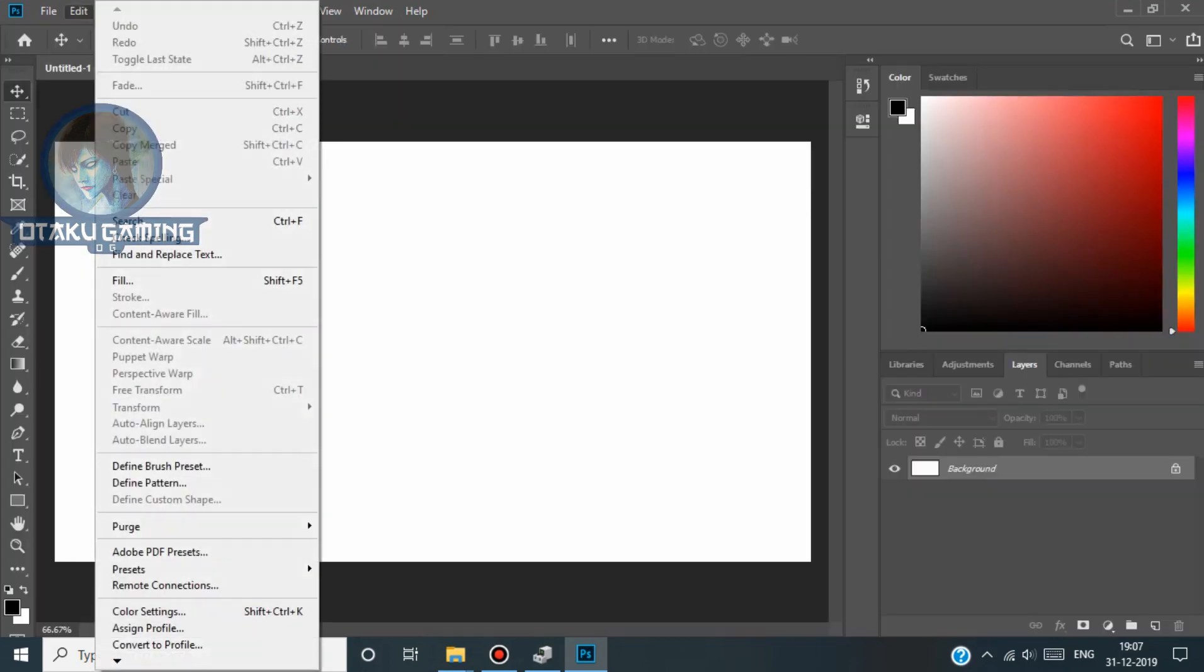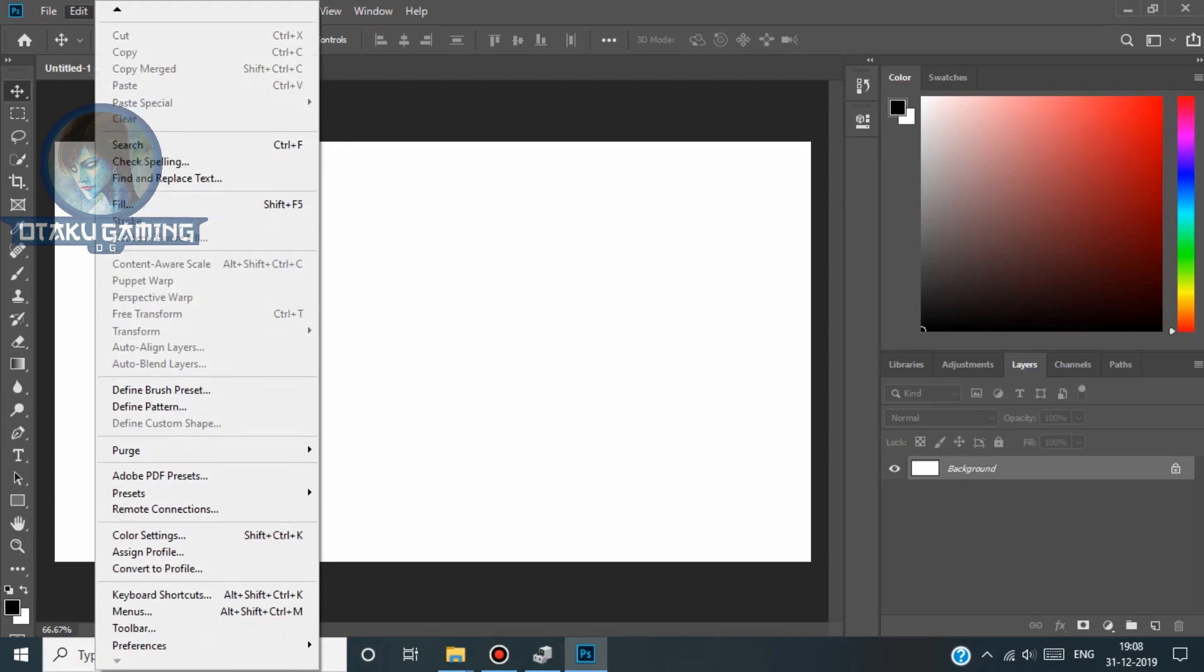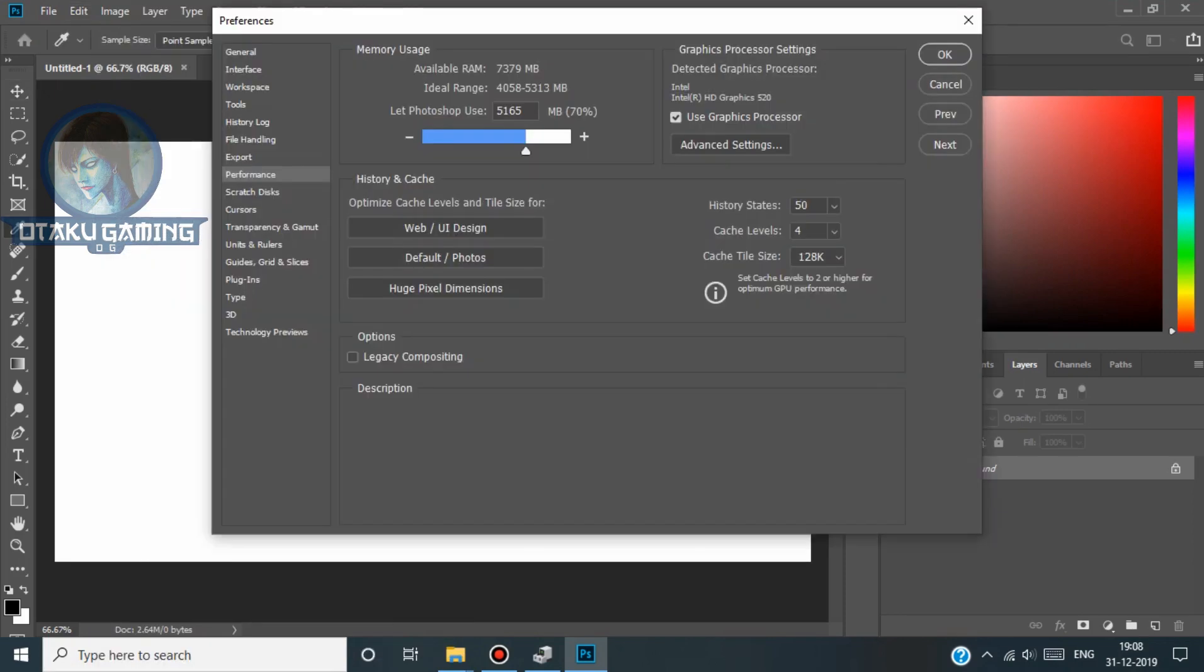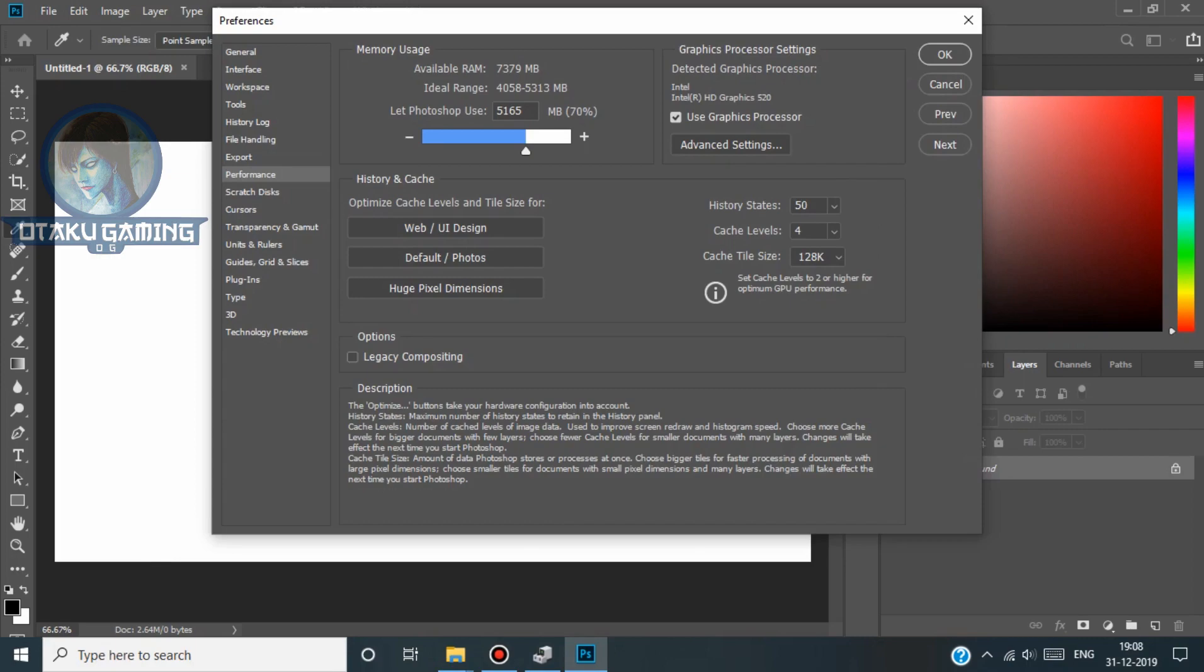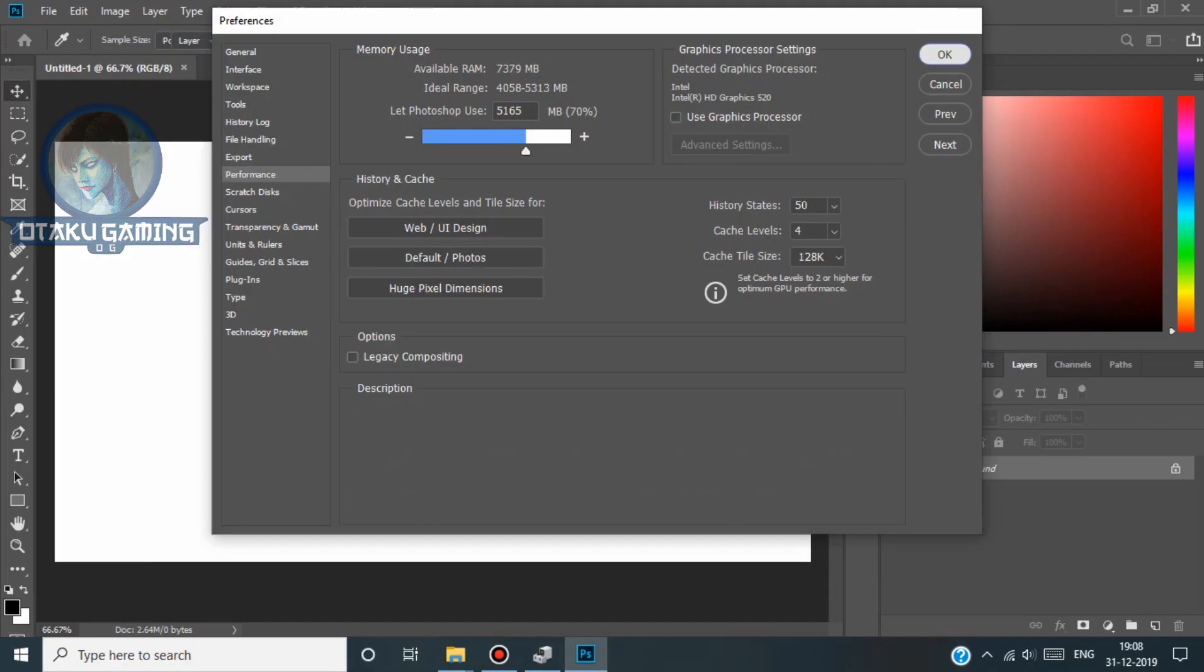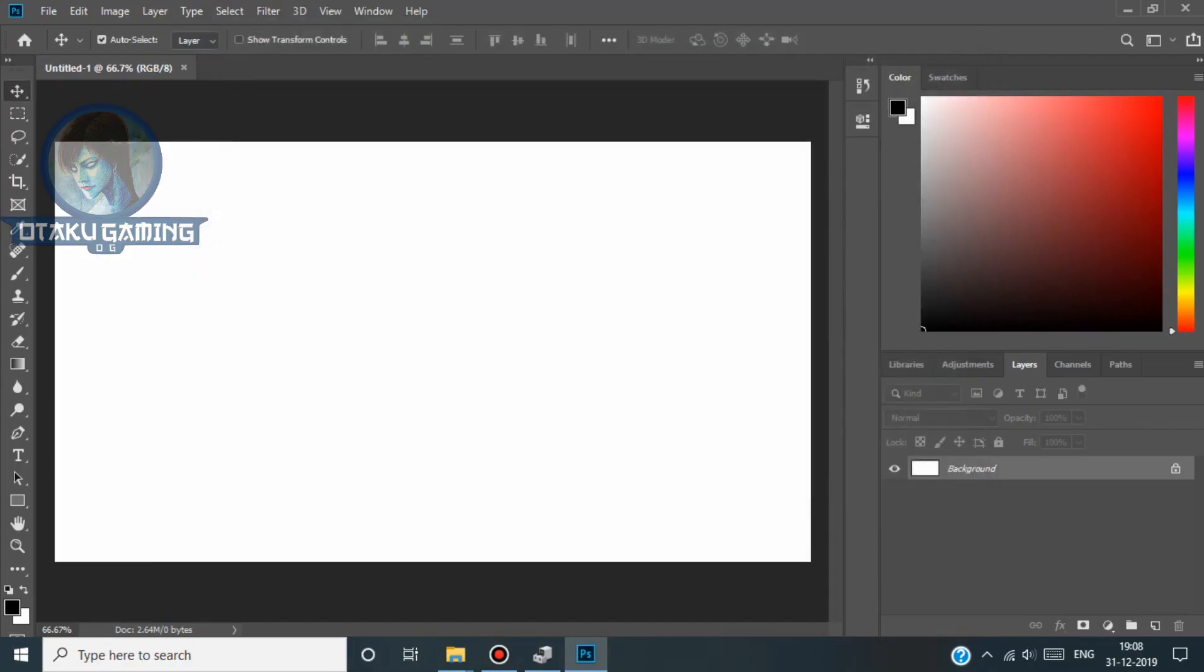Now go to Edit and go to Preferences and go to Performance. Now untick the use graphics processor. Now close Photoshop and go enable the AMD Radeon.